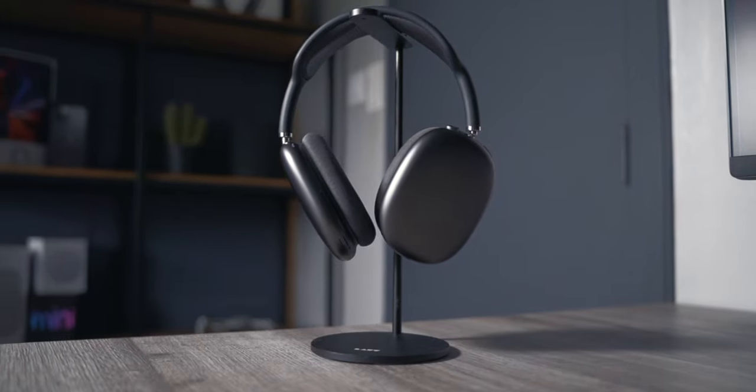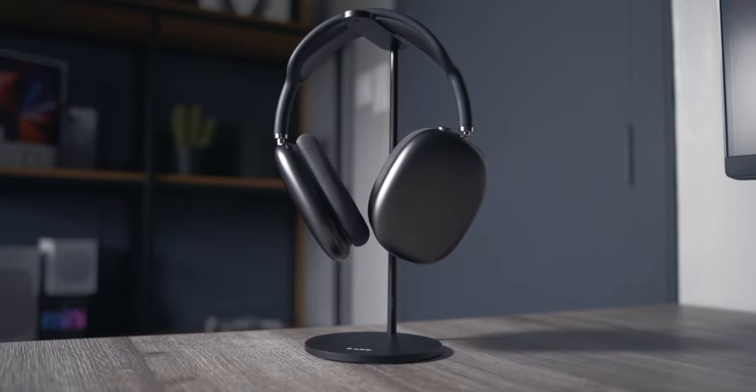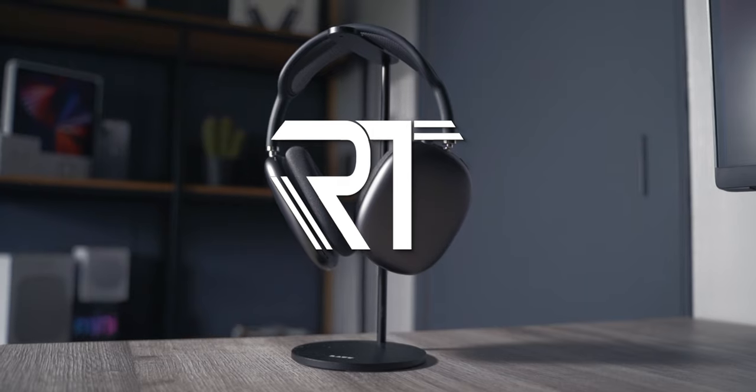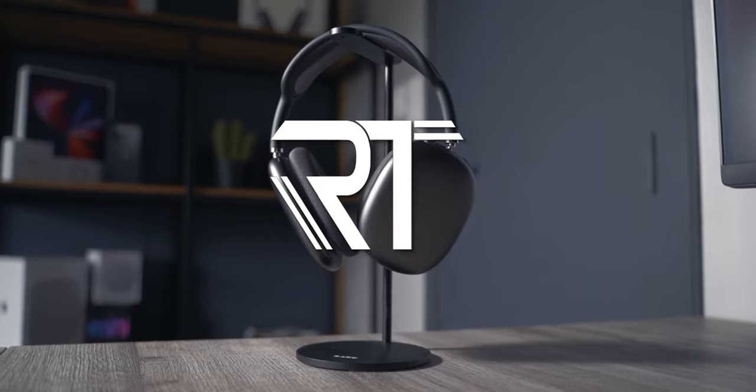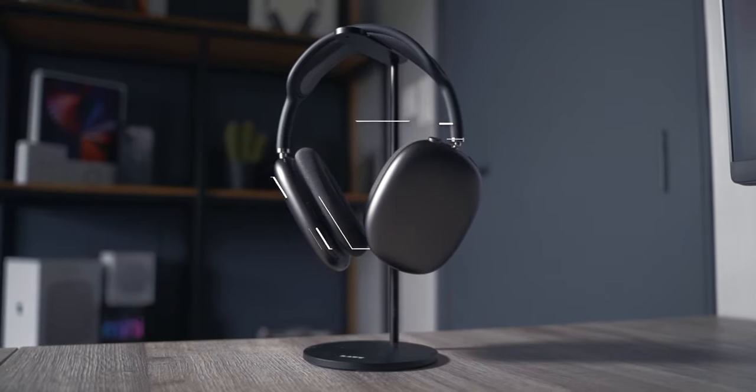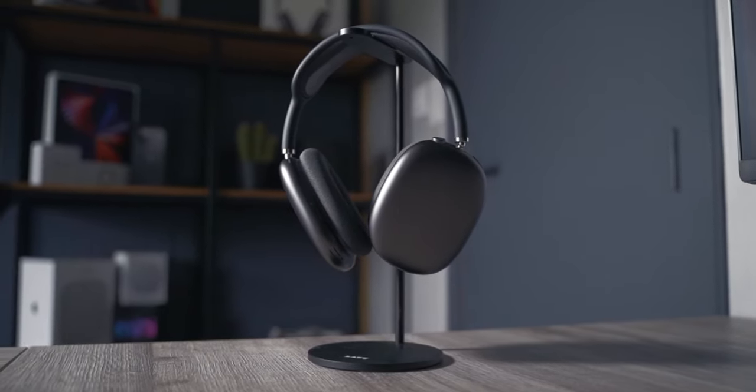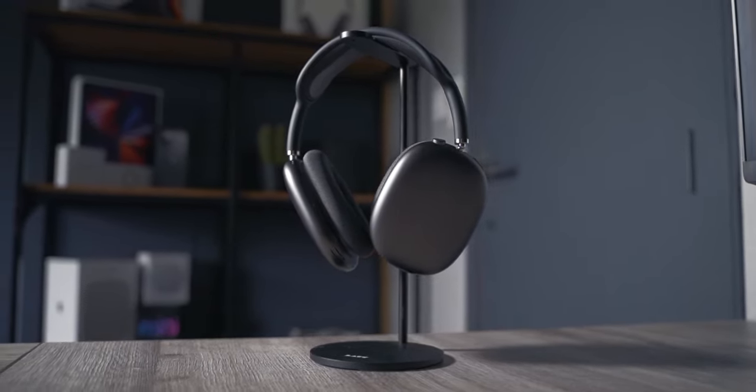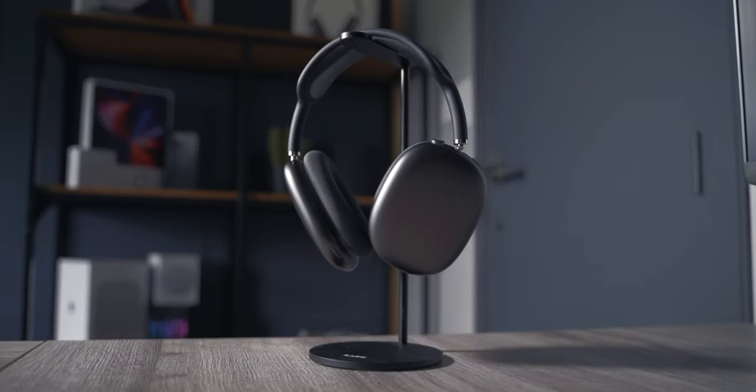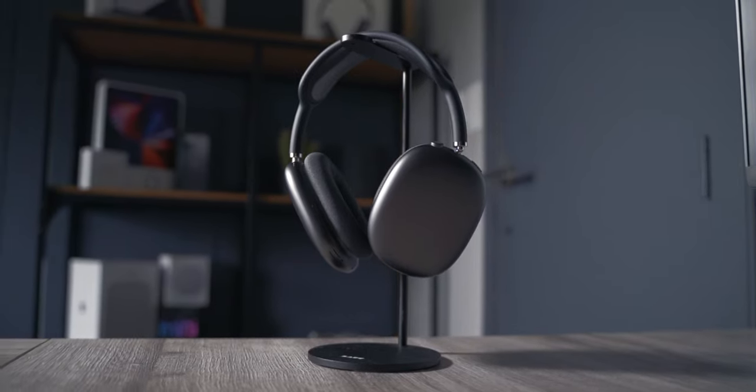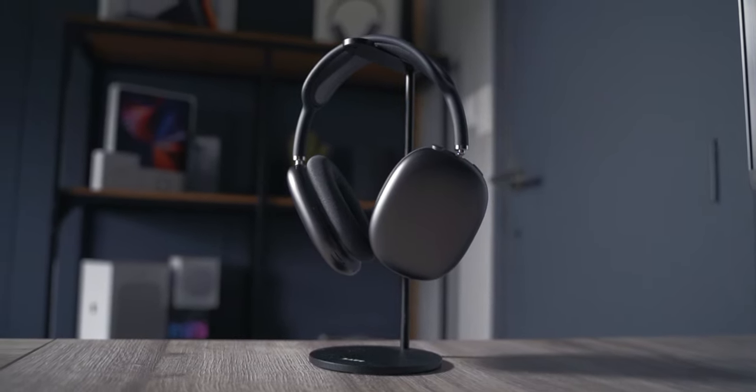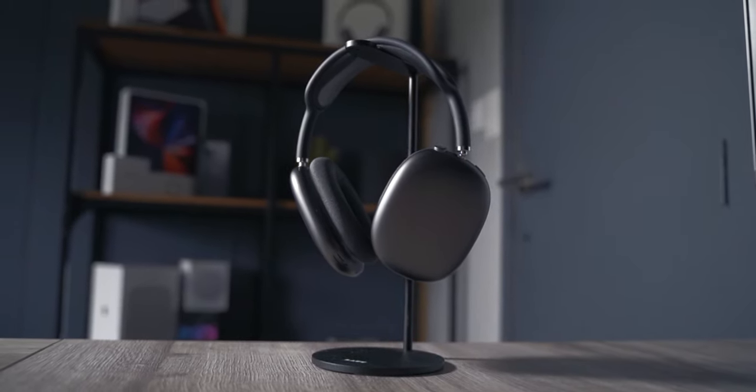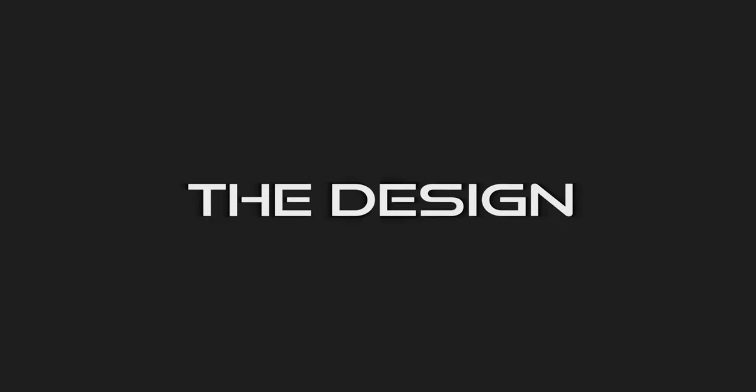The AirPods Max came out in December 2020, so they are now one year and three months old. I didn't buy these on launch day in 2020. I got them in January 2022, so I've been having them for almost three months right now. Are they still worth it to buy and do I recommend them in 2022? In this video you will know.